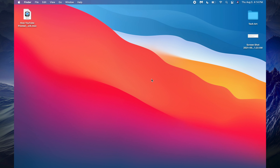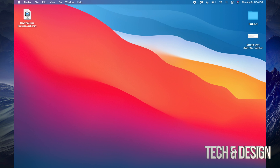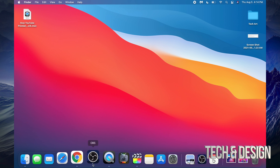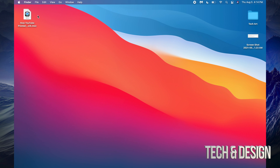Finder is part of your system, which is why we can't just quit it. What we can do, if it becomes frozen for any reason — which can happen to Finder — is go to the top of your screen.